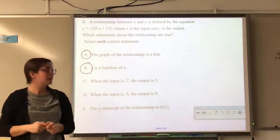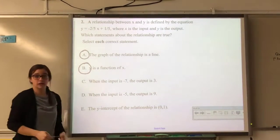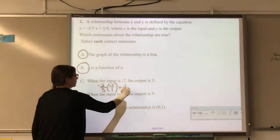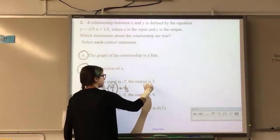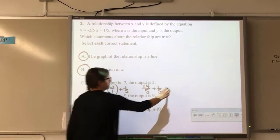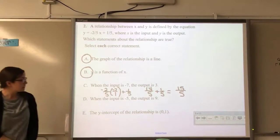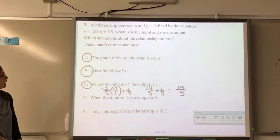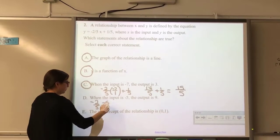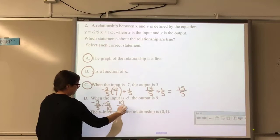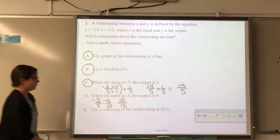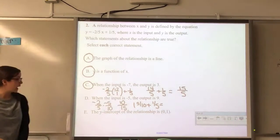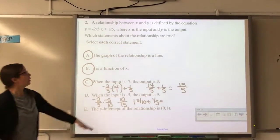When the input is negative 7, is the output 3? Substituting: negative 2/5 times negative 7 plus 1/5 gives 14/5 plus 1/5 — yes, that equals 3, so that statement is true. When the input is negative 5, is the output 9? Working it out gives 1 and a half-ish plus 1/5, which does not equal 9 — that statement is false. The y-intercept is not 0,1 — the y-intercept is 1/5.